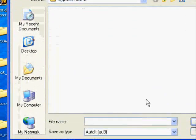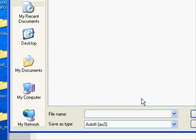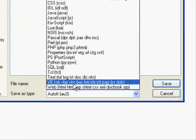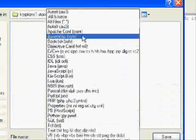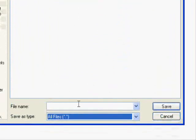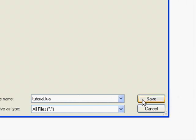Once you're done with that, go to Save As. KryptonsTutorial—this will be your folder that you're going to put in the Interface AddOns folder for World of Warcraft. Go to All Files and save it as tutorial.lua. Save.